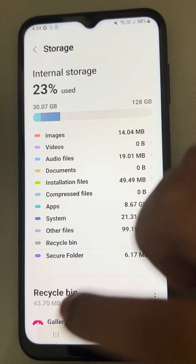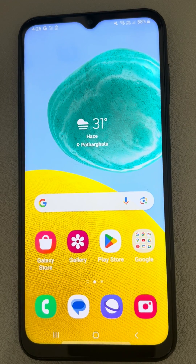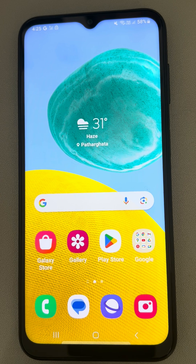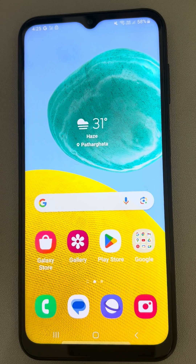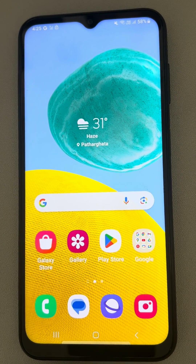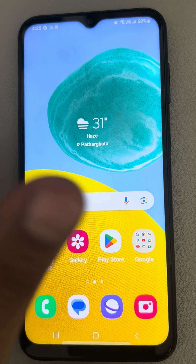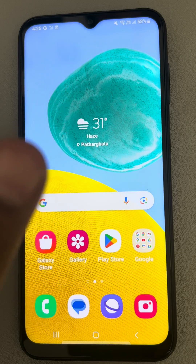The third fix is to wipe the cache partition in Android, which will delete corrupt temporary system files. To do this, you have to go to the recovery mode of your phone.